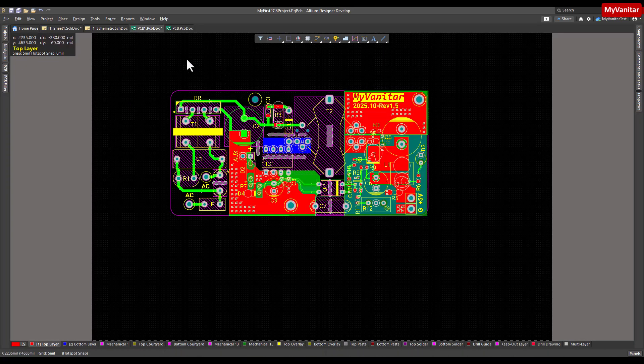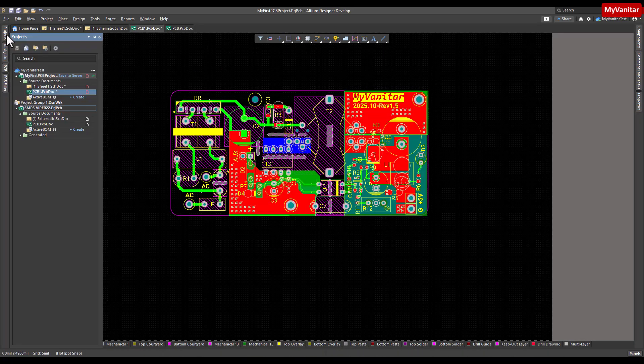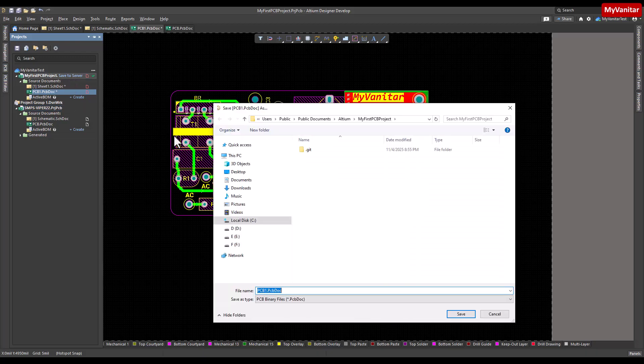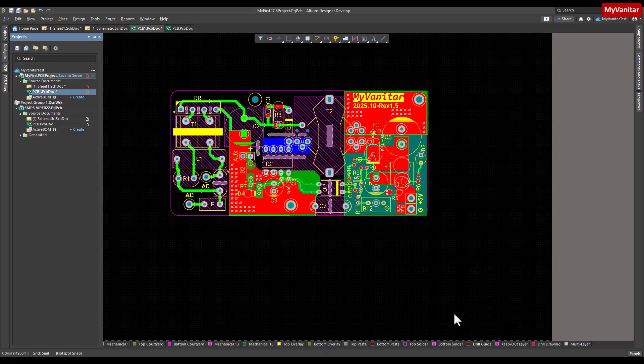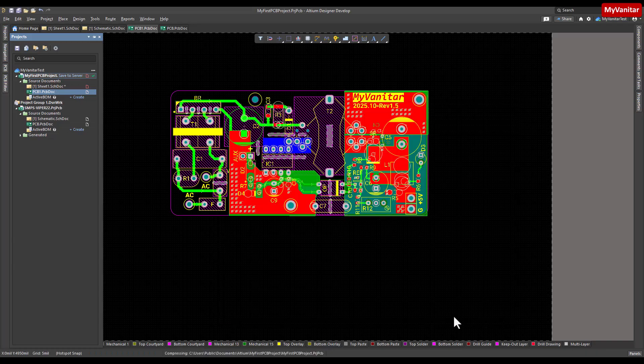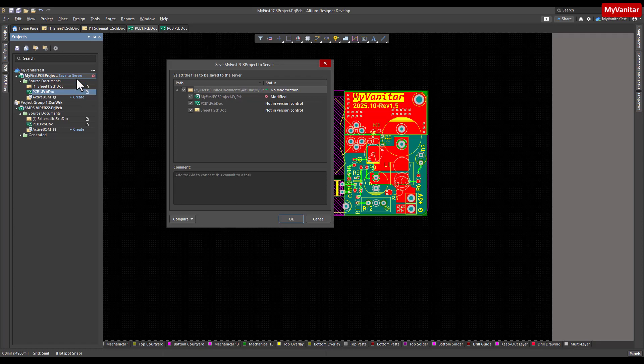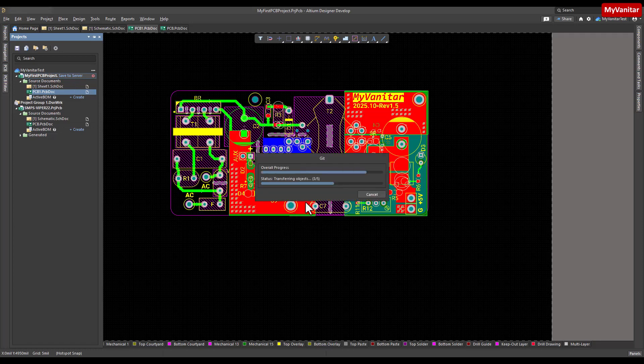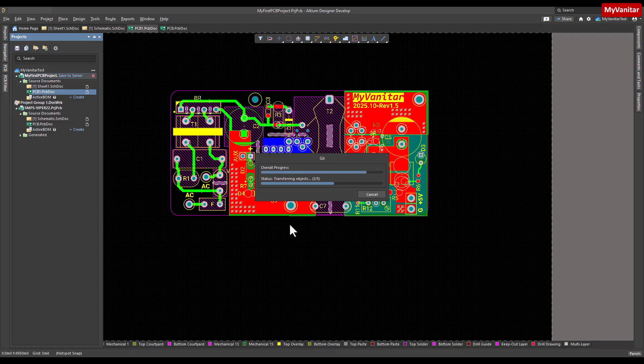Let's leave it as it is because I want to show you something. Press save to server. First it saves on the hard drive because these are new files, and then it starts to save on the server or the cloud space, Altium Develop cloud space. The upload has been finished successfully.